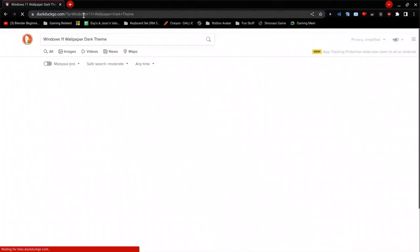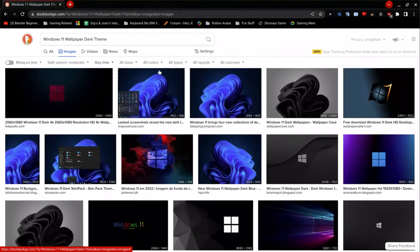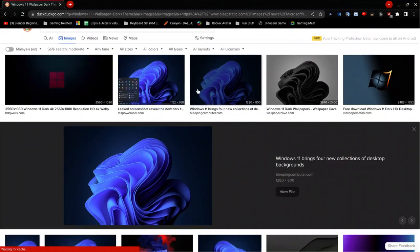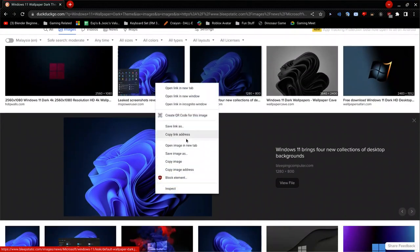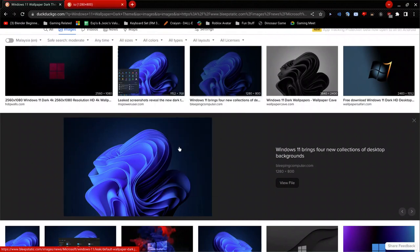So let's see, go here, save image as. But if it does not show you save image as, or if it blocks you, click open image in new tab.